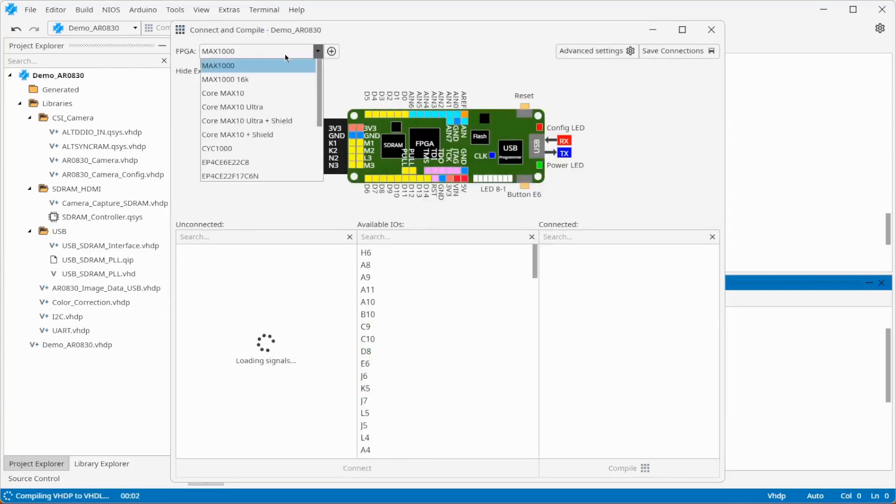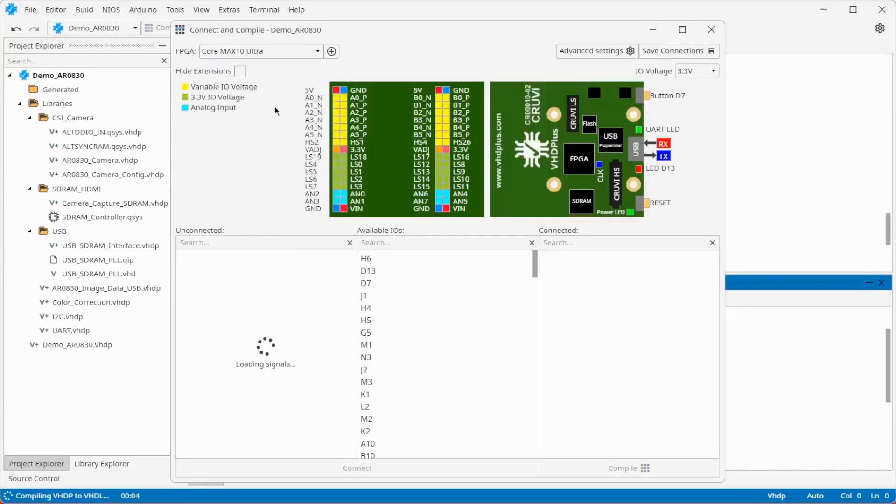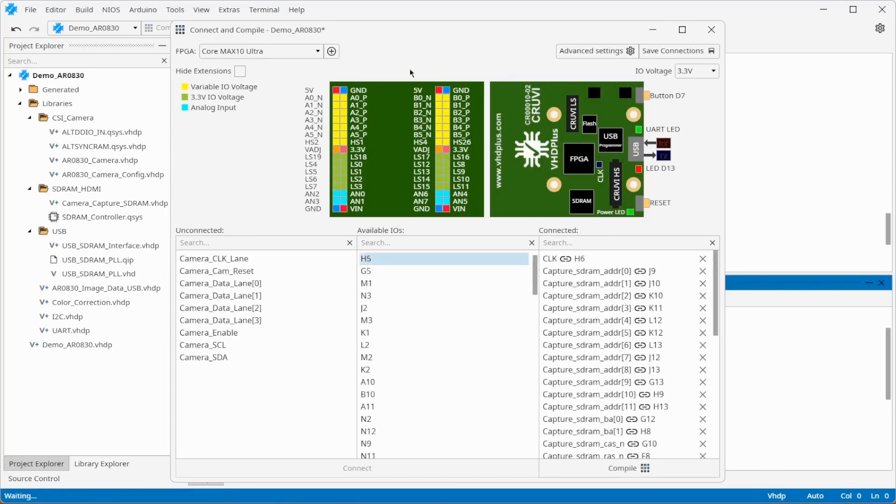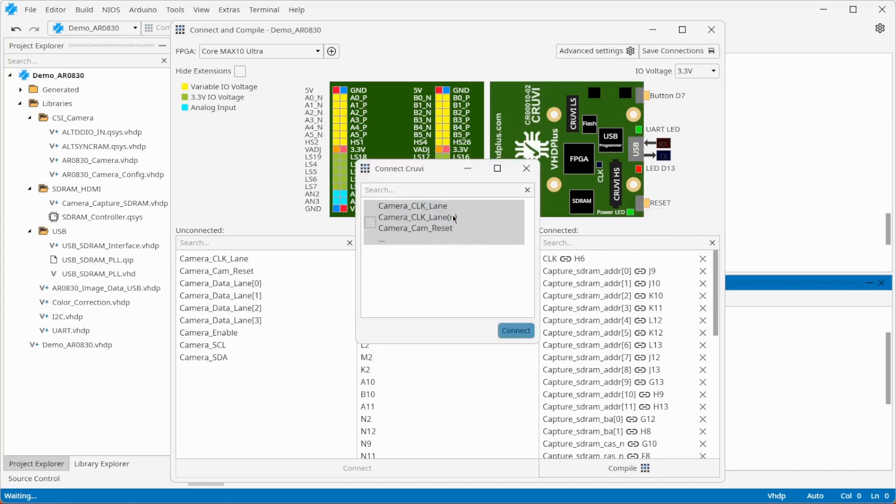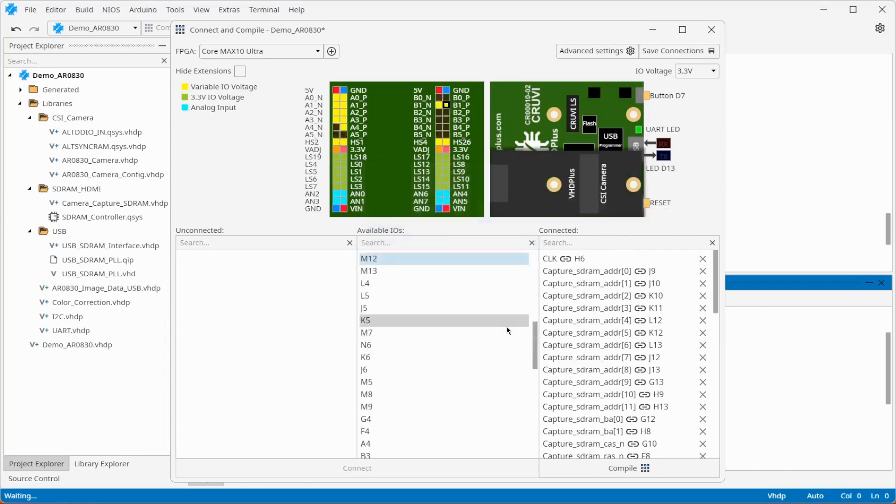Select the Core Max 10 Ultra. You have to add the camera extension to connect the pins. The pins for SDRAM and UART are connected automatically.